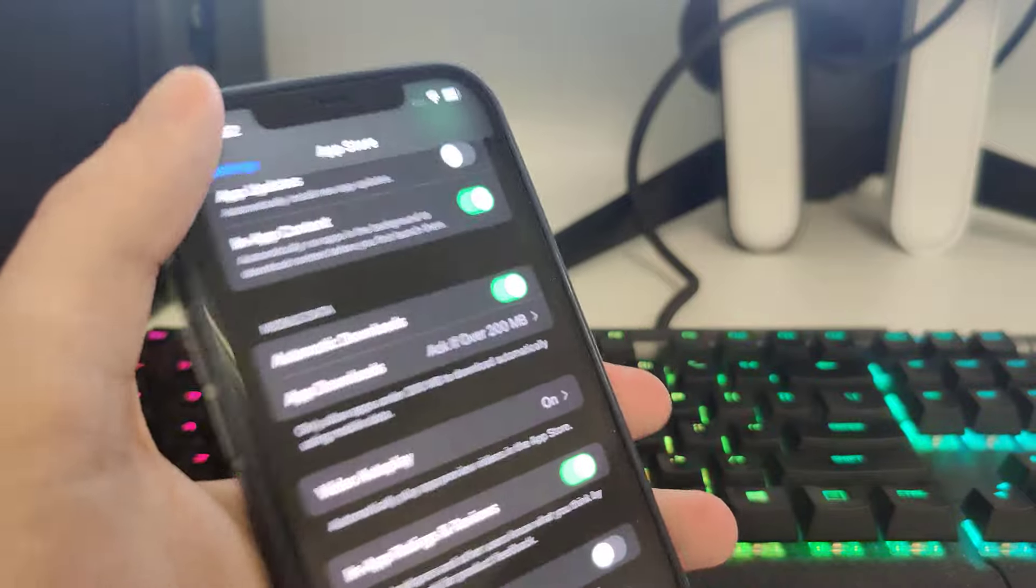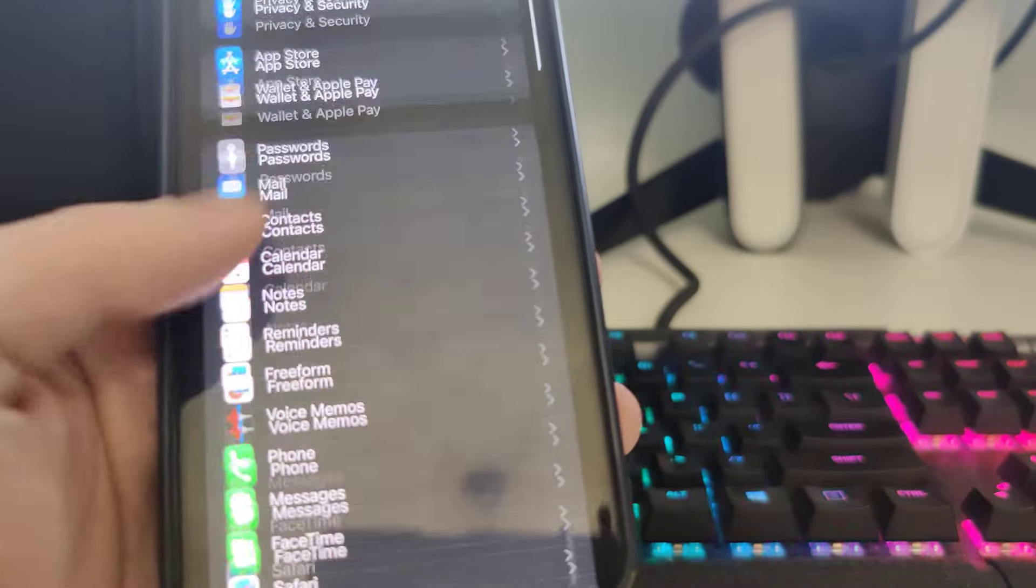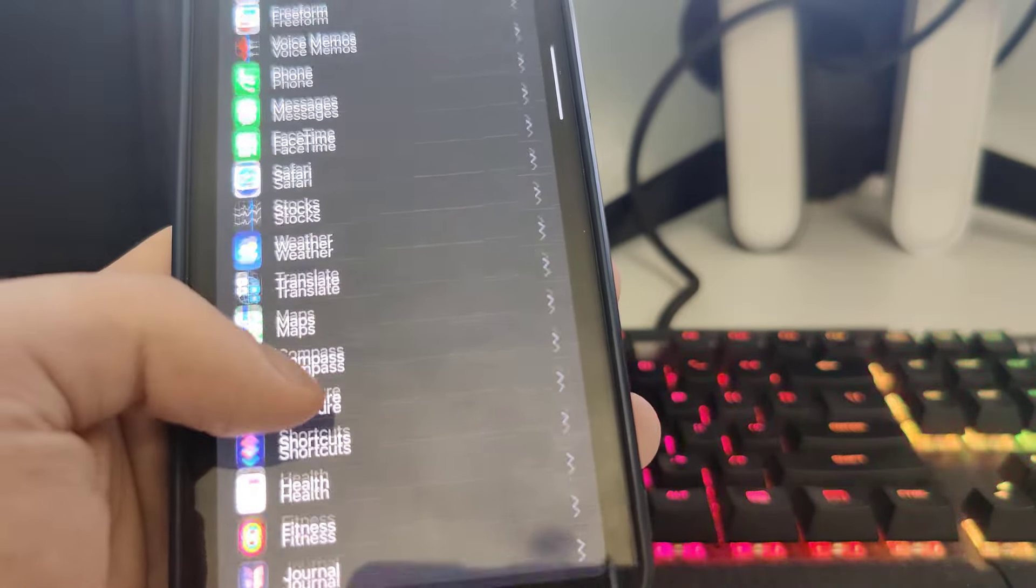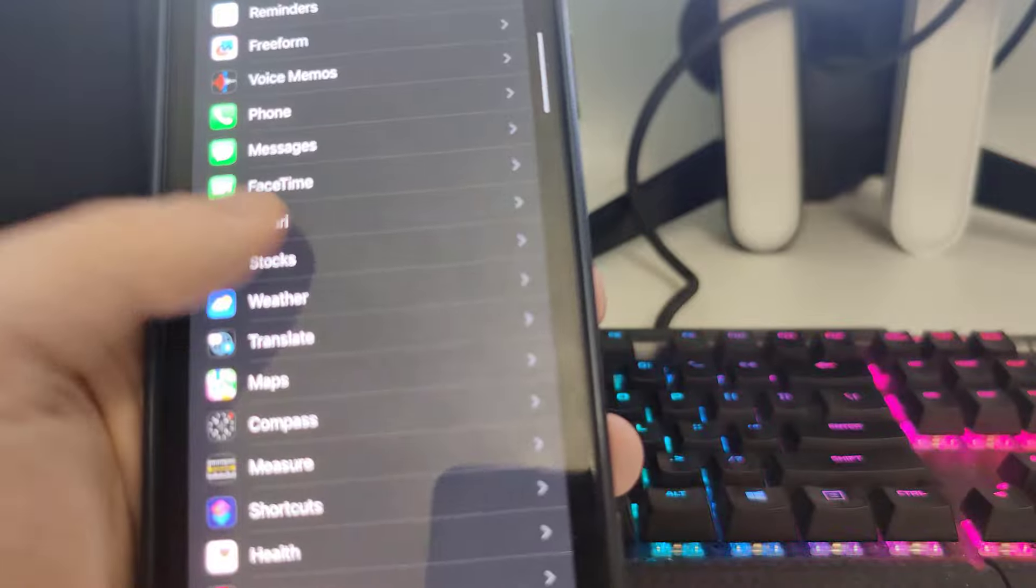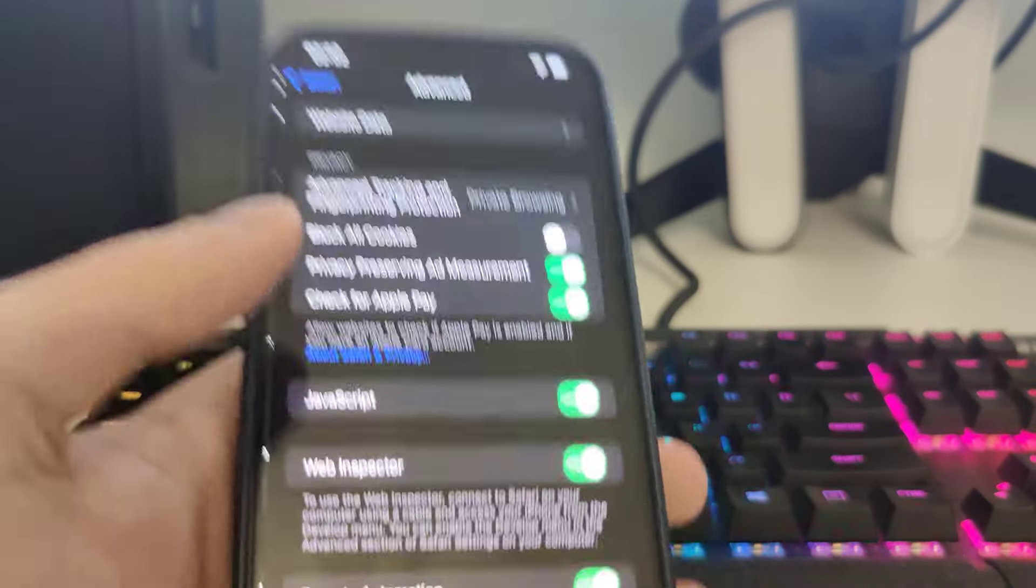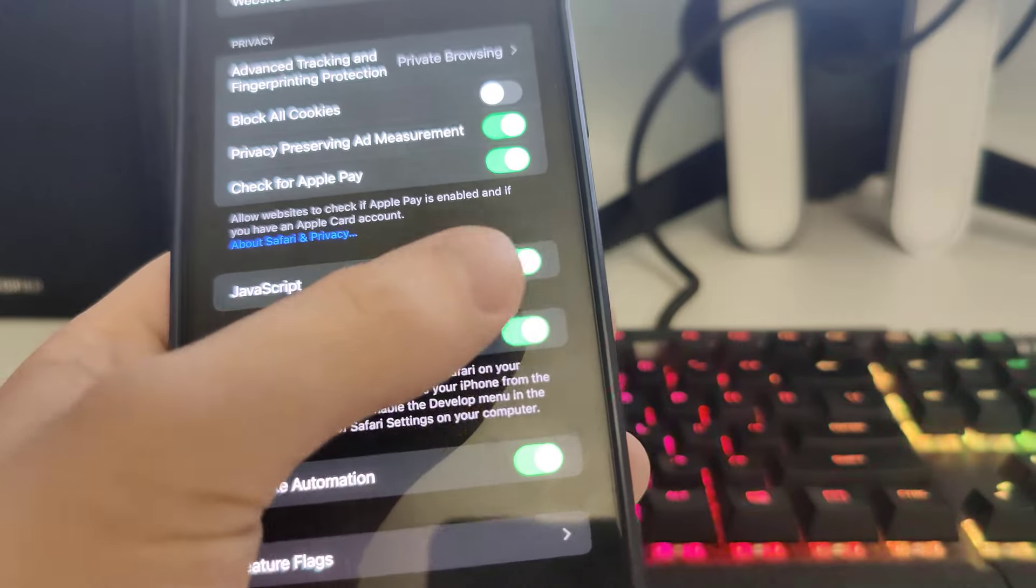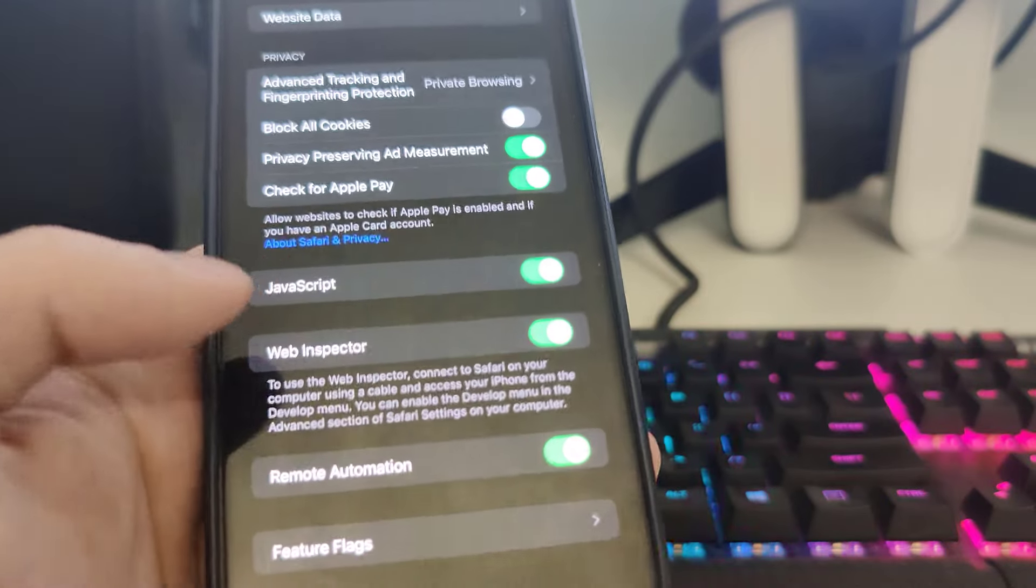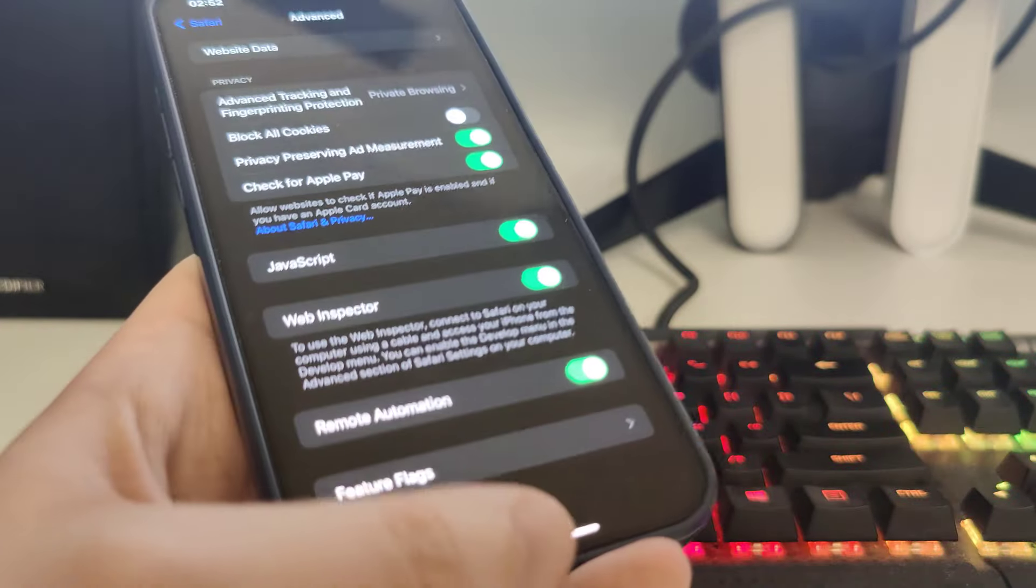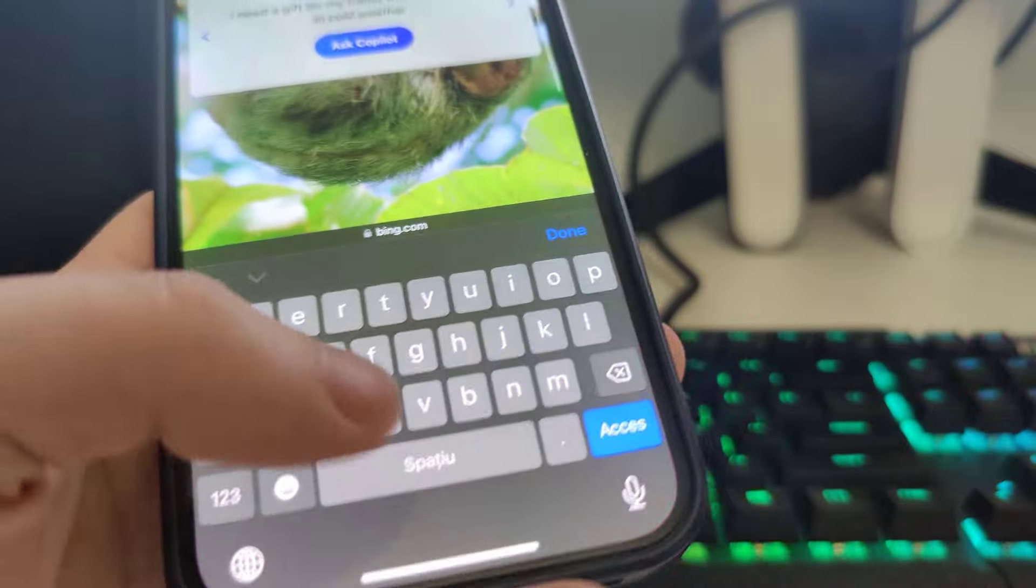After you do this, scroll down and you will see Safari. Scroll all the way down, go to Advanced, and make sure that JavaScript is turned on. After you do this, open up your browser and type in jailbreak17.com.